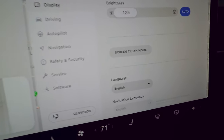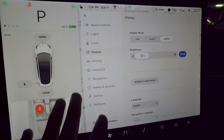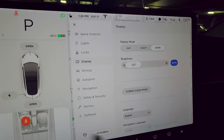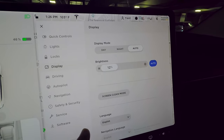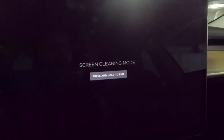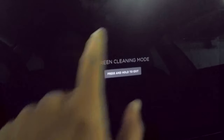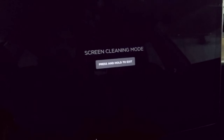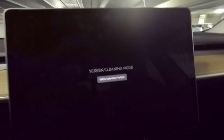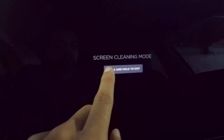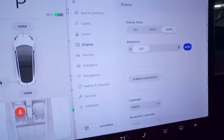Screen clean mode is very handy — on a 15-inch touchscreen, fingerprints accumulate fast. Tapping it locks all inputs so you can wipe the display without changing any settings. Just press and hold for about three seconds when done to exit back to the menu.